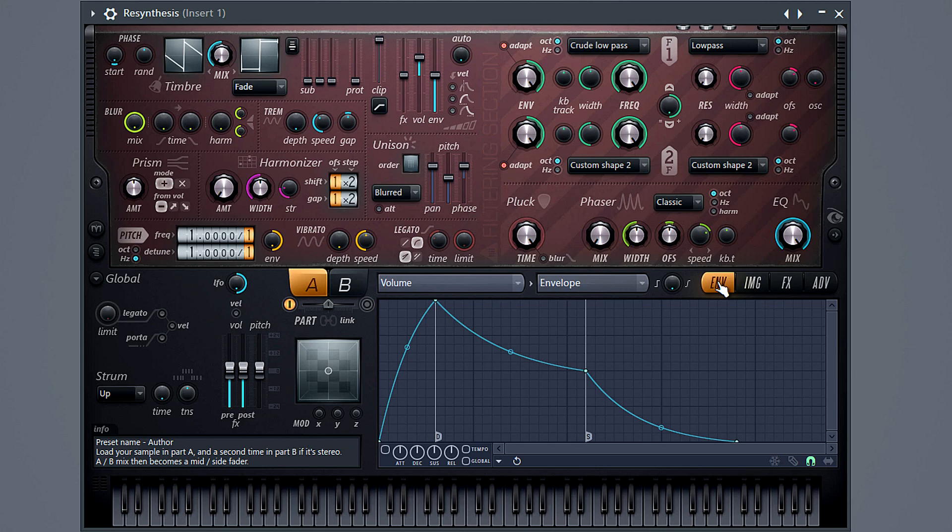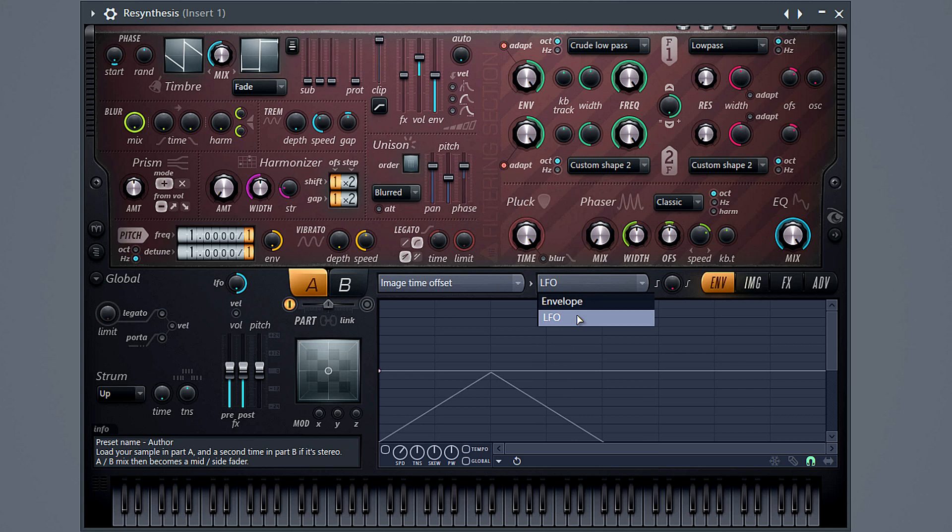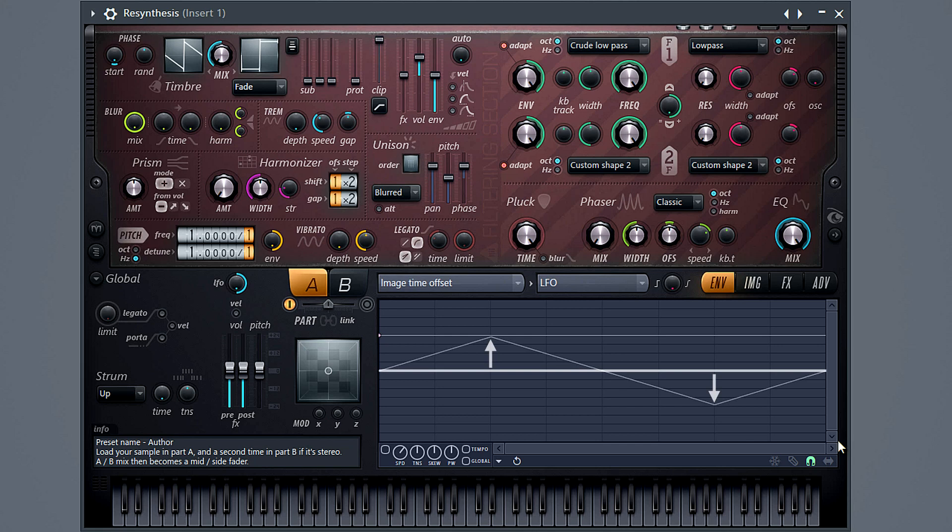And now we're ready to set that image time envelope. Select the envelope tab and then from the target menu, image time offset. This controls the play position. If we modulate that with an LFO, we can use it to sweep the play position across the sound. As I mentioned earlier, you will see the envelope is bipolar, that is above and below the zero line.